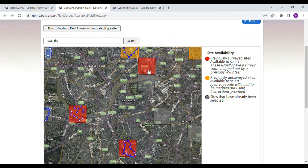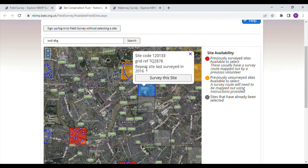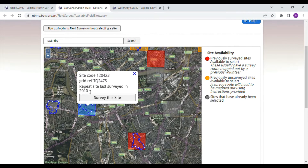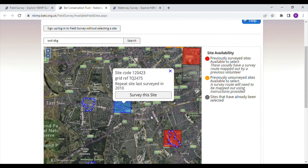Looking at the red squares, which are repeat sites, and clicking on them, you can see the last survey year. So this one was 2016, this one was 2020, and this one was 2010 — that was longer ago than the last two. So we'll start by looking at this one.